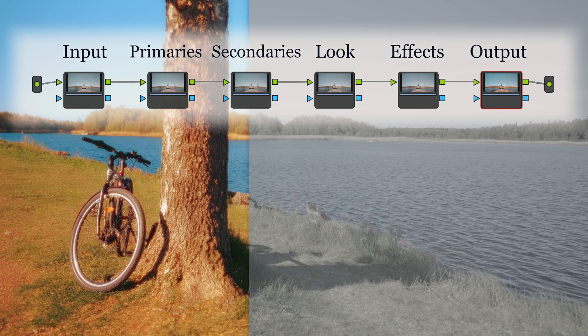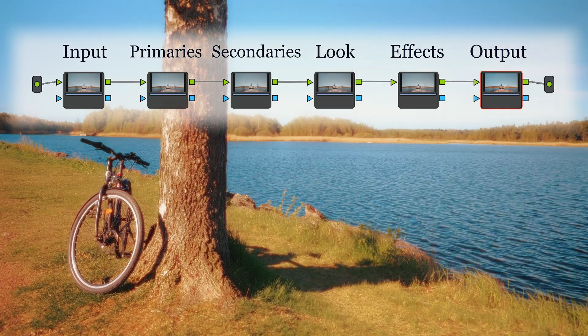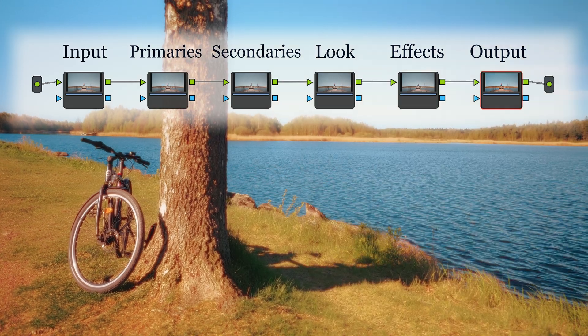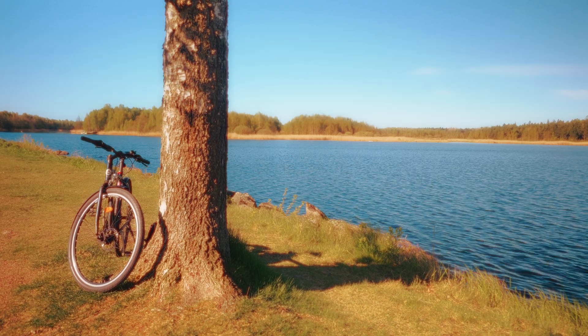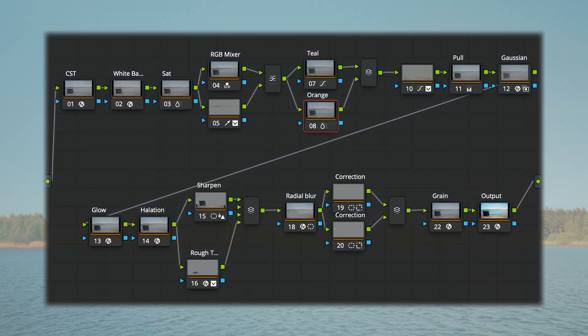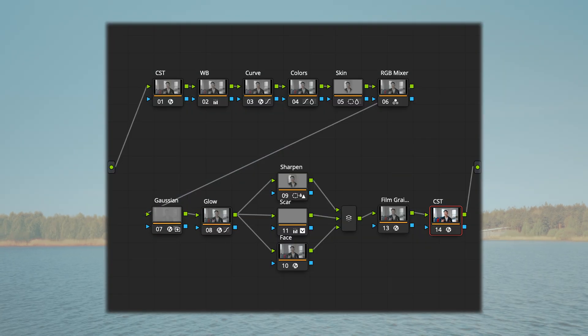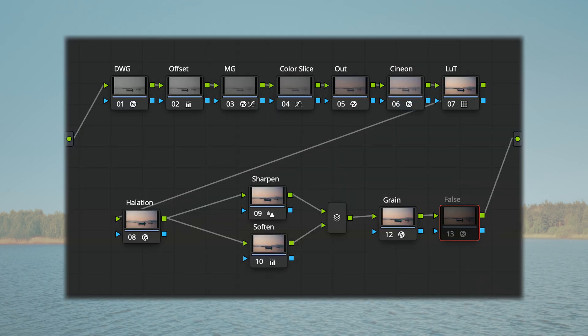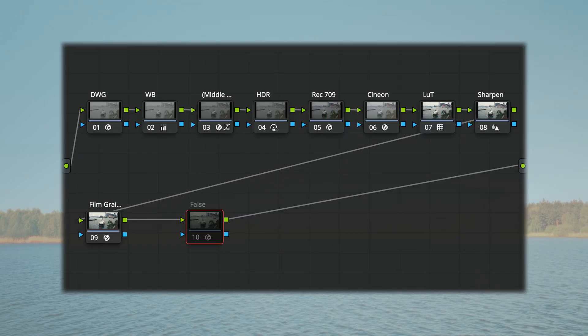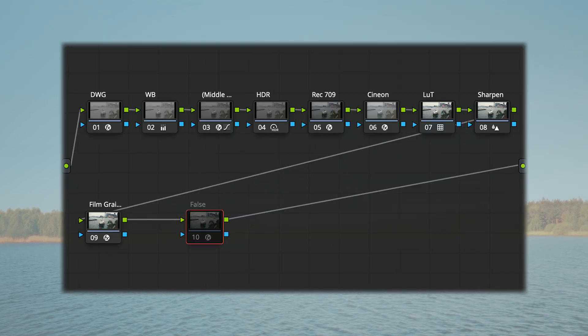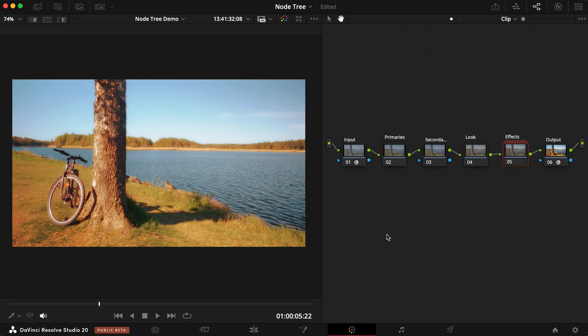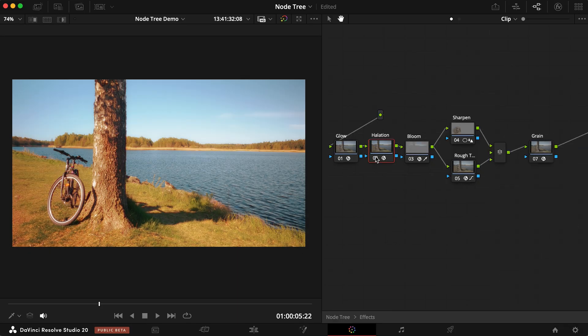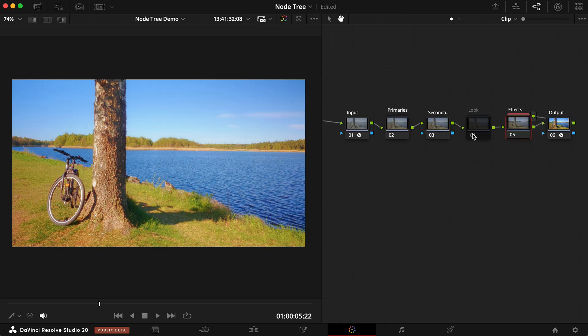This forms the most basic yet powerful node structure for grading log footage. Any other workflows you might have come across are either variations, expansions, or derivatives of this very core structure. What I like about this workflow is that you can always toggle on and off a certain stage to troubleshoot a problem systematically or compare the before and after.